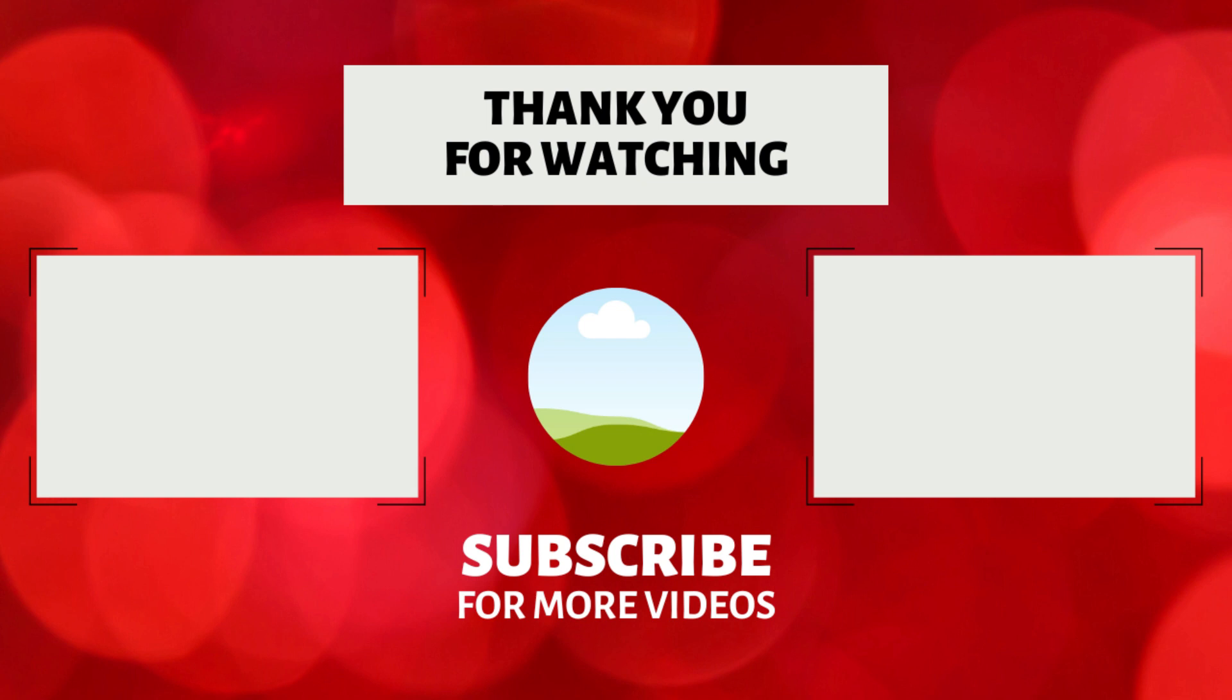That's all in this video. If you find this video useful, feel free to like and share this video. If you are new to my YouTube channel, subscribe to this channel. Thank you for watching this video.